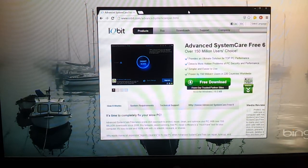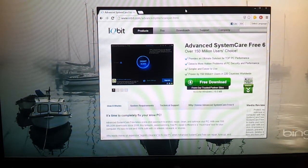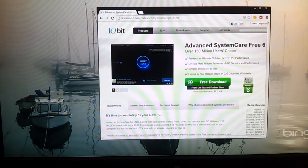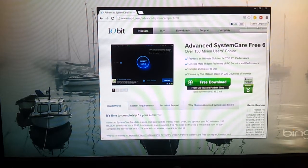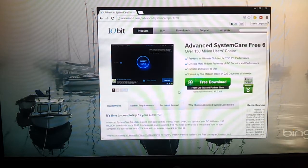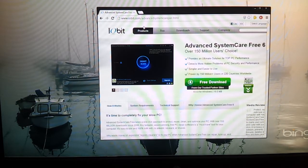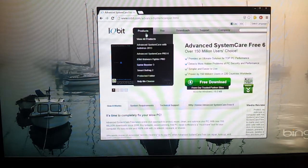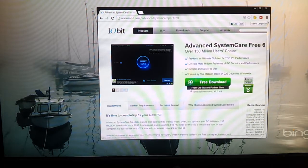Hi guys, I'm Deepman from Technology Today and today I'm going to bring you a full review of Advanced System Care 6. The first thing you've got to do is download the application itself. You can go to the IOBit website and search for products — it says Advanced System Care.